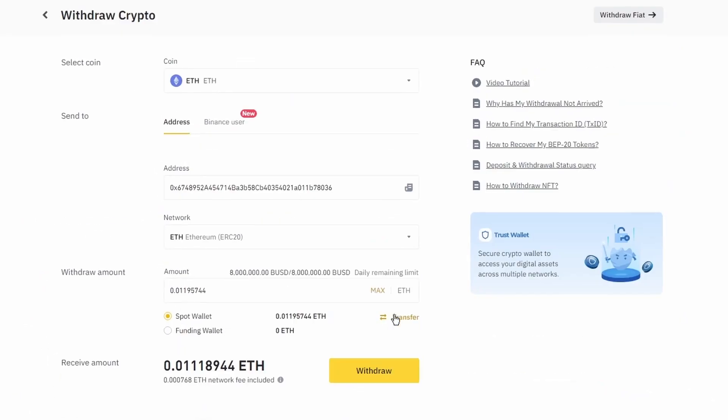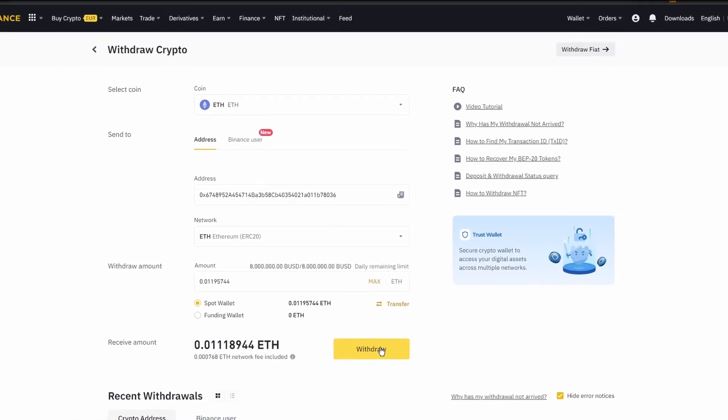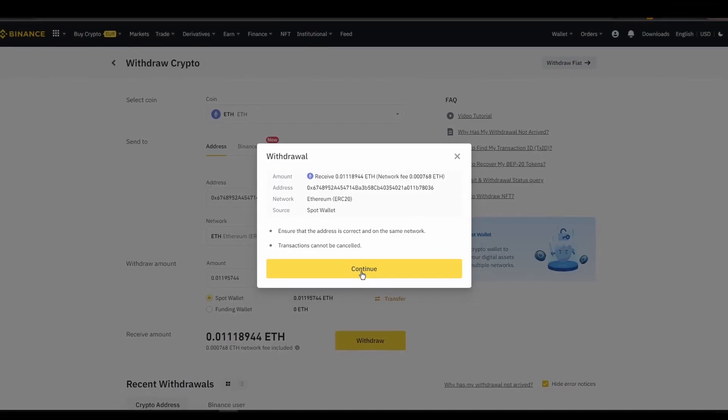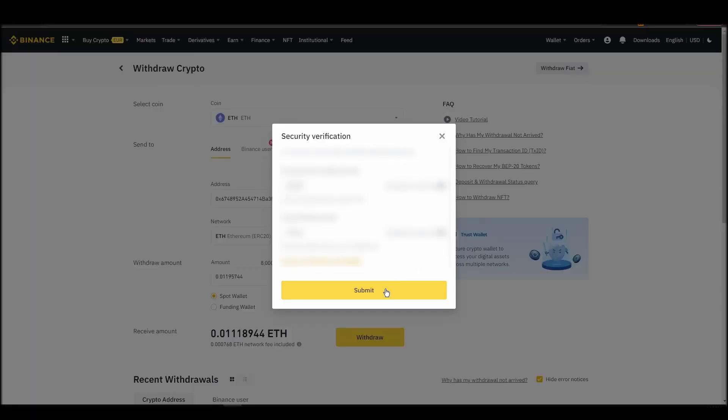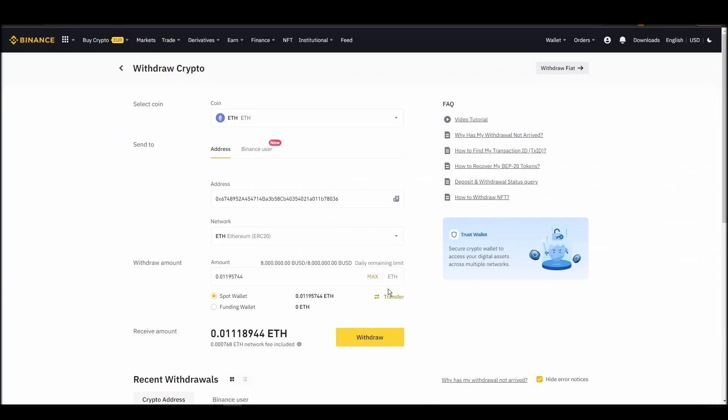After a few minutes, the exchange and the blockchain should validate and confirm the transfer, and the Ethereum should appear in your Metamask wallet.